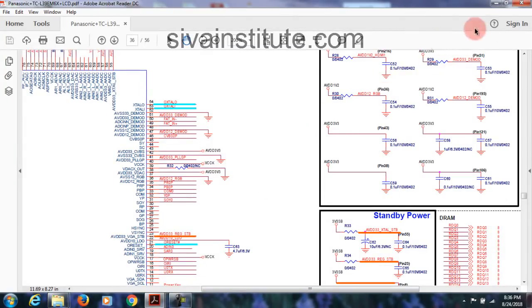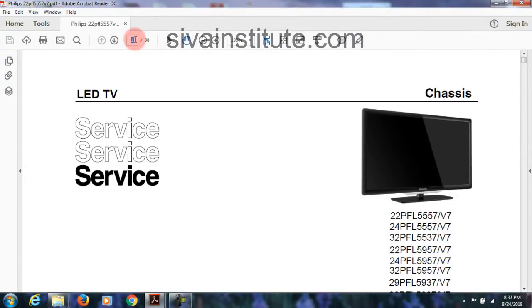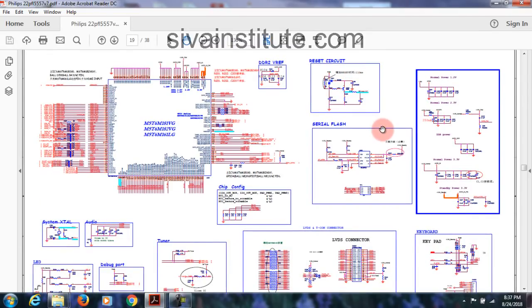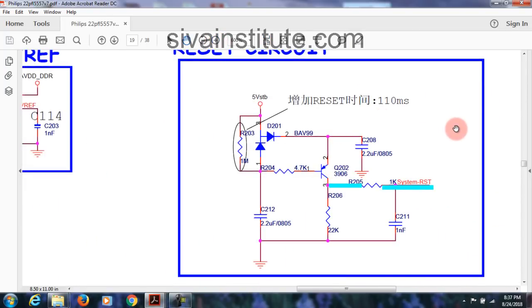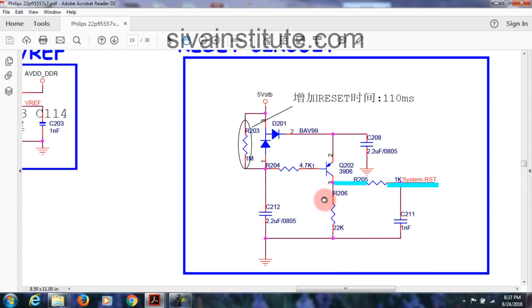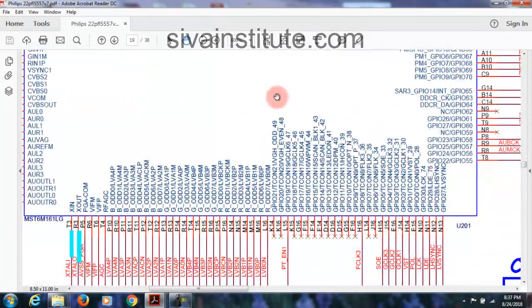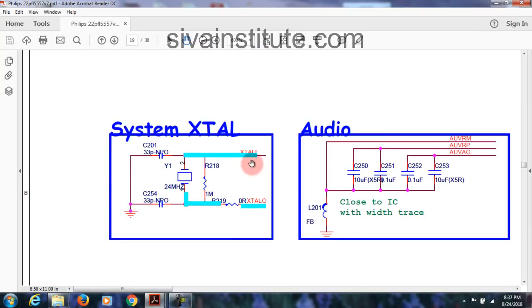How to check — I will show in practical videos. Next, see another circuit — Philips, page number 19. This is the main IC. See the reset circuit and crystal. Reset comes here, crystal comes here. For the reset circuit, one transistor is used — system reset goes to hardware reset pin number A9. For the crystal, check X in and X out.